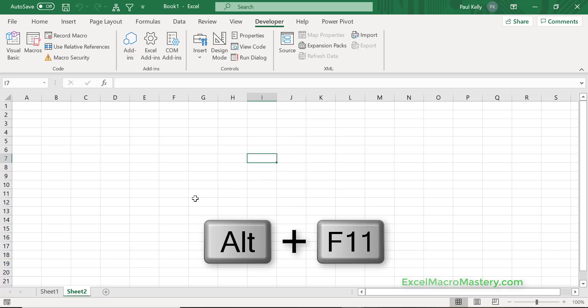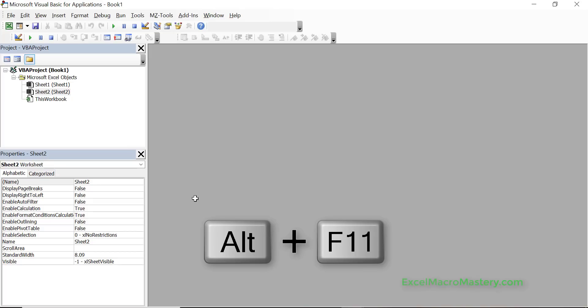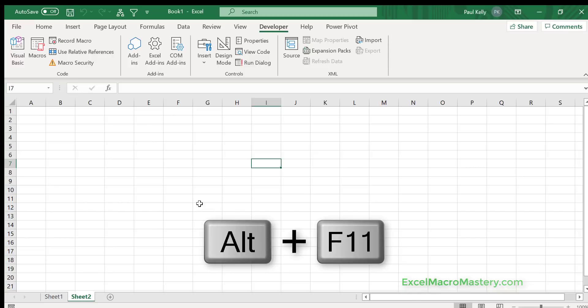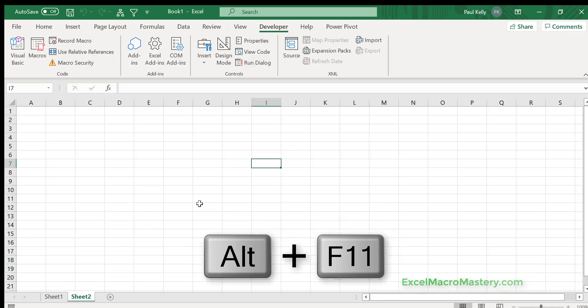Alt F11 brings you into the Visual Basic Editor in any version of Excel all the way back to 2003, and if you press it again it brings you back out to Excel. So Alt F11 is very useful.